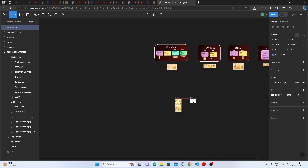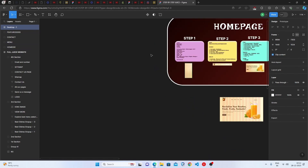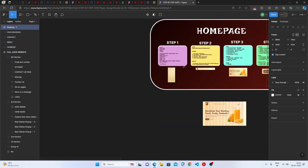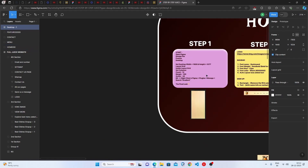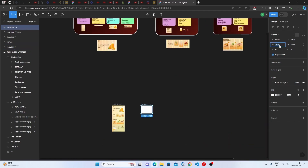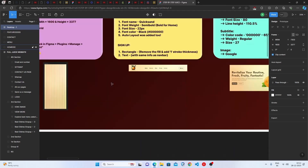Now we have the desktop frame. The next step is to set the desktop width as 1600 pixels and height as 3377 pixels. So we set the width to 1600 and the height to 3377.